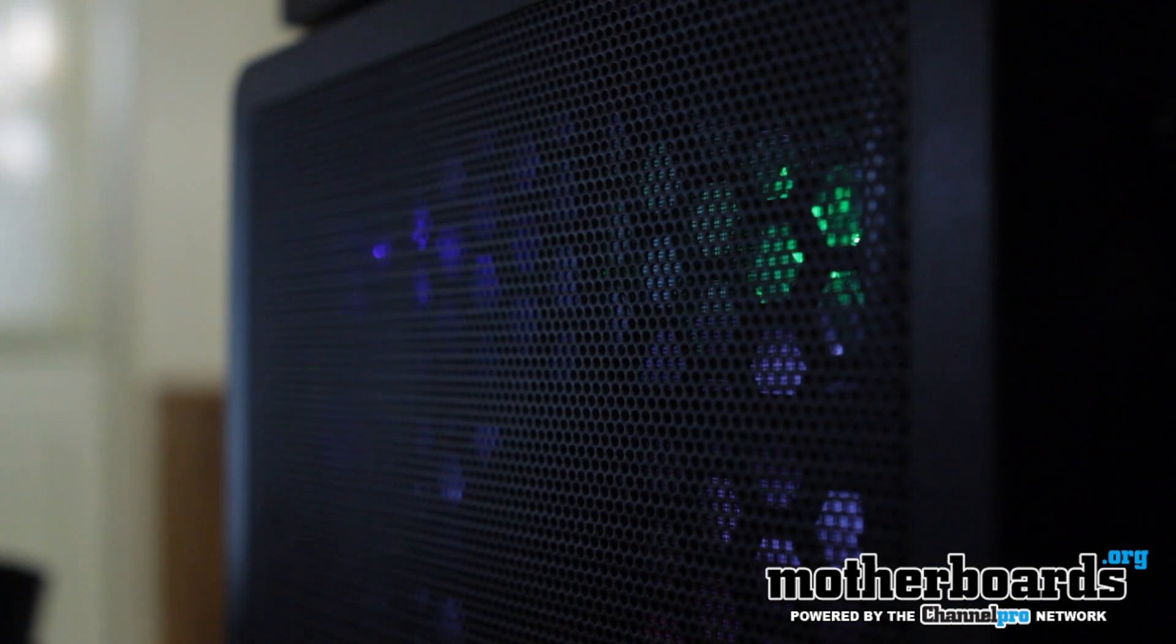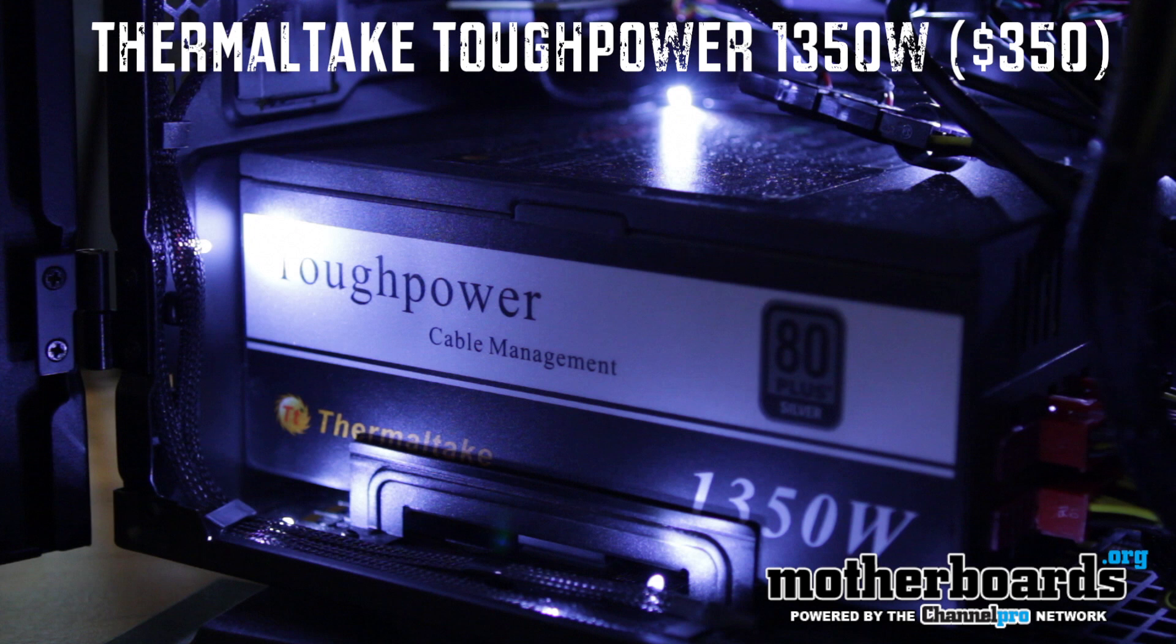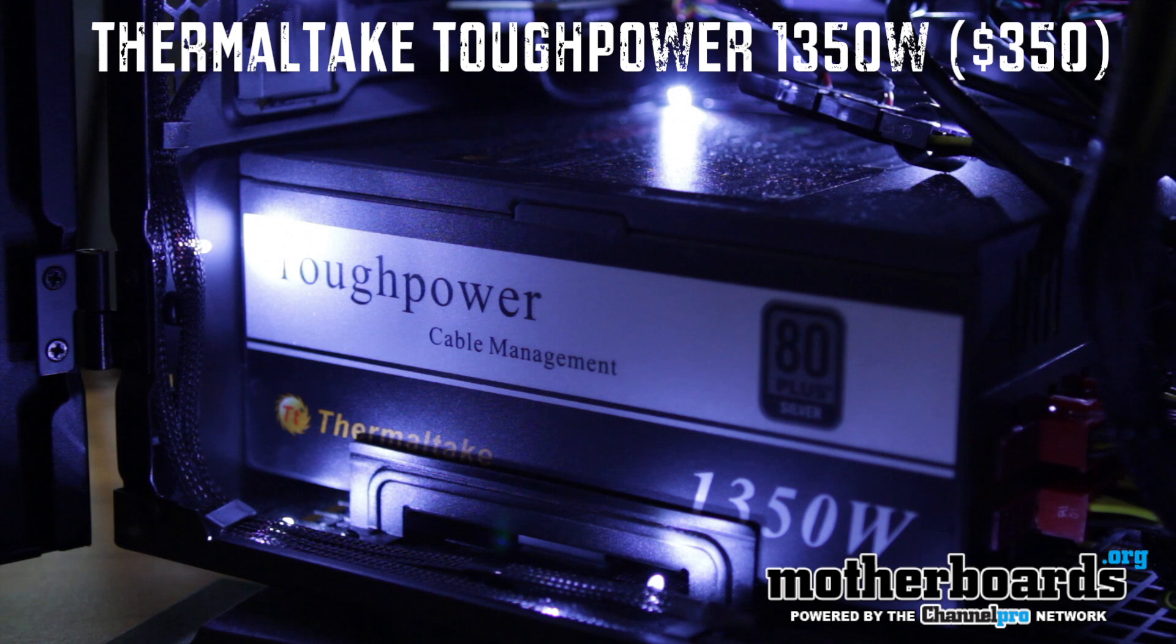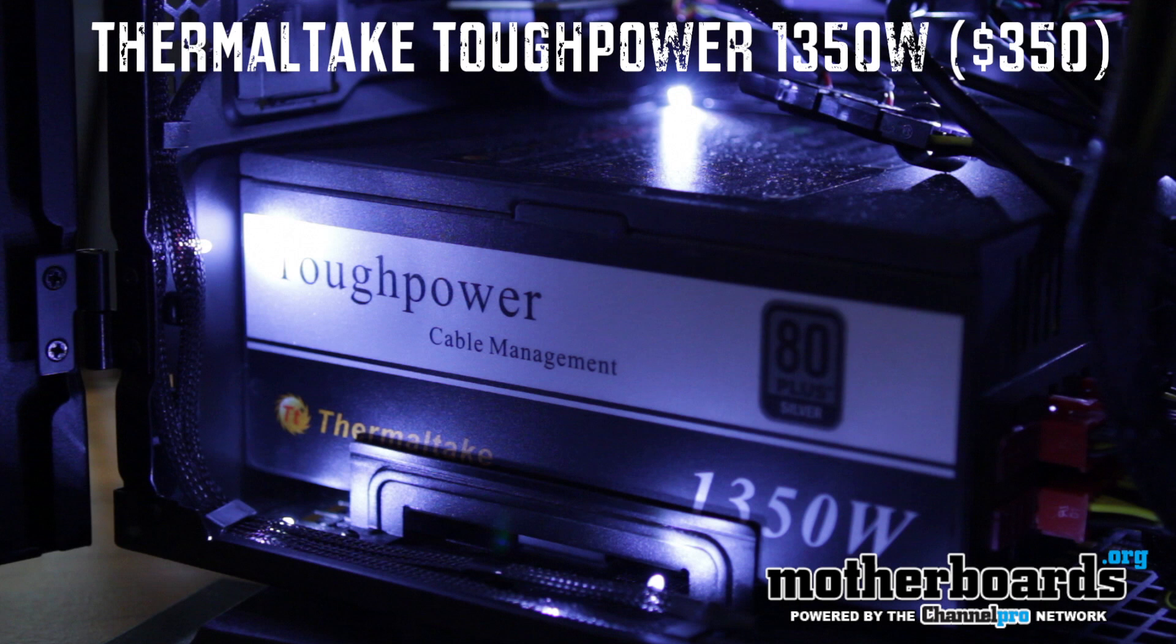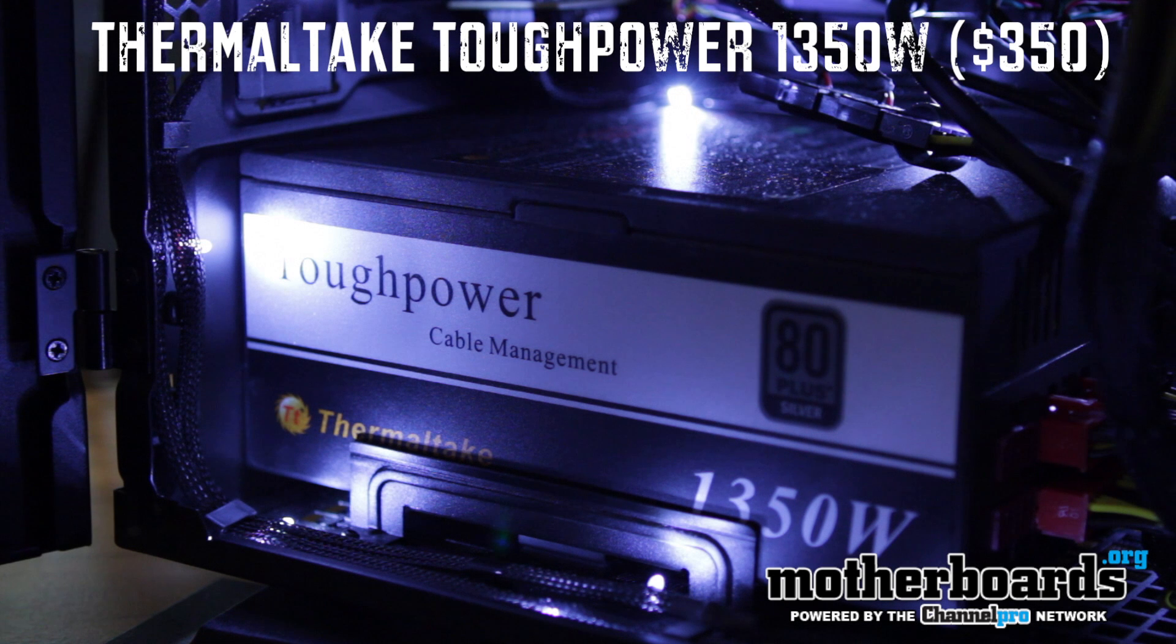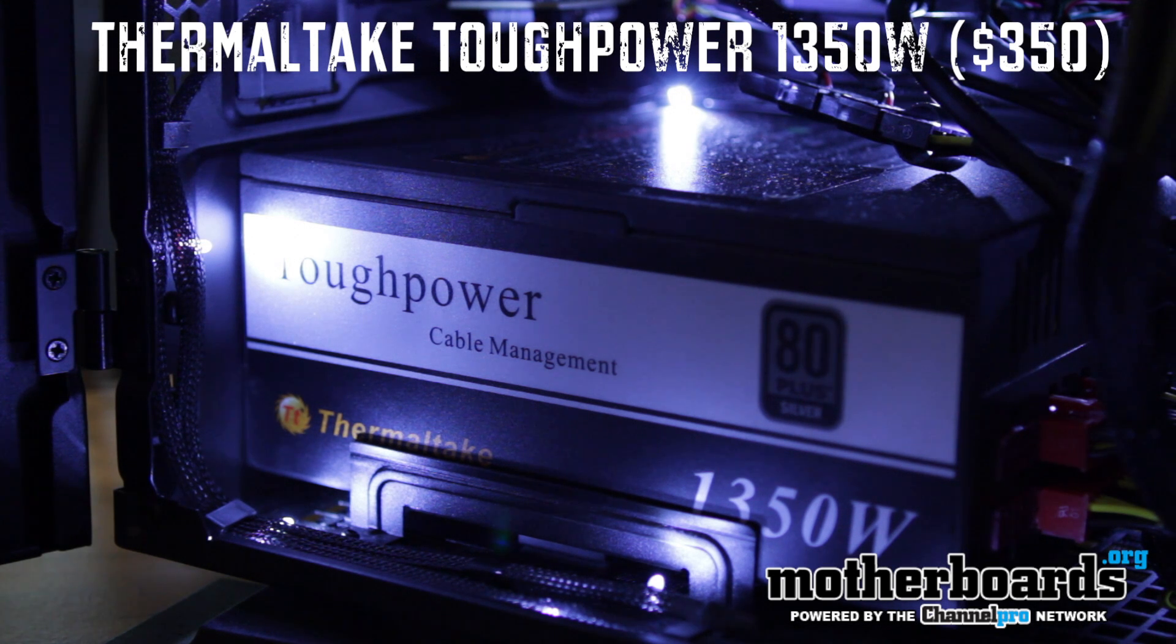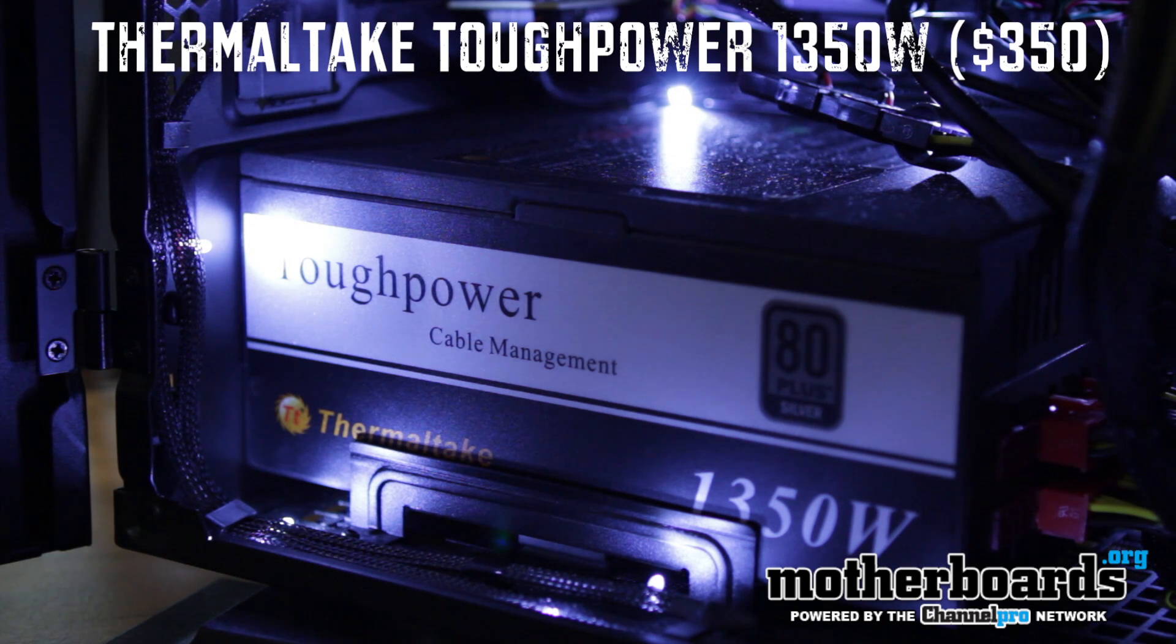I also use the Thermaltake 1350, their Tough Power XT power supply. In the original video I had a different power supply, but this is the one that I actually went with because we decided to have as much power as possible to have a lot of headroom in the system.